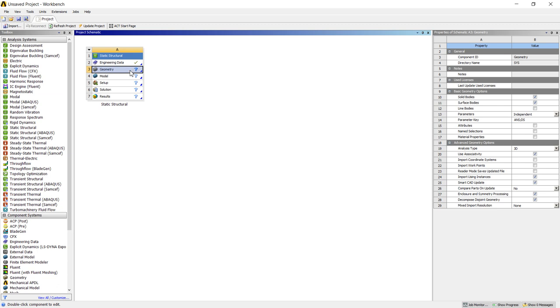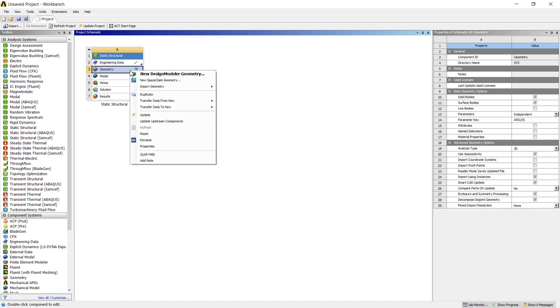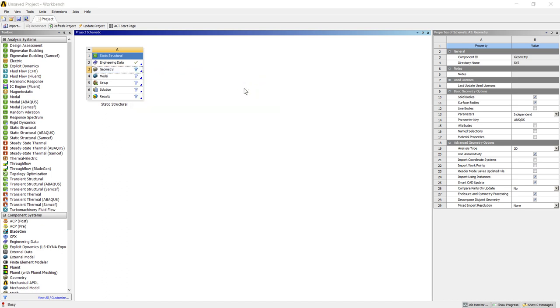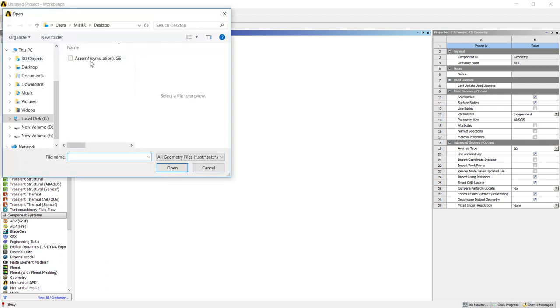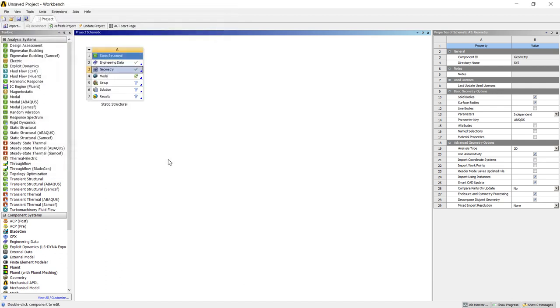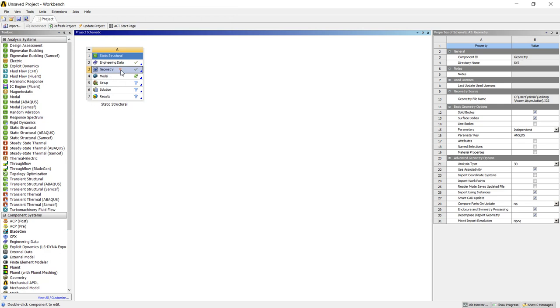The geometry is 3D so we directly import that 3D geometry in form of IGS. Browse. Let's check the geometry first of all.